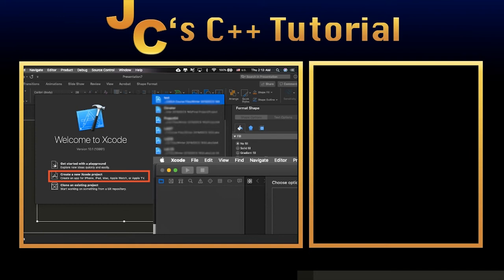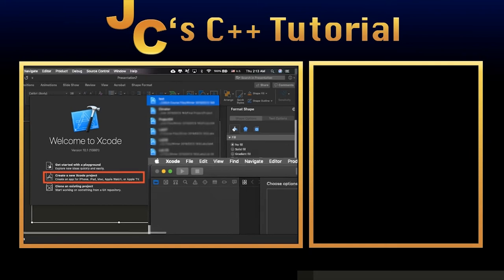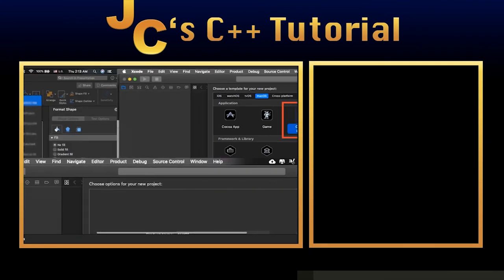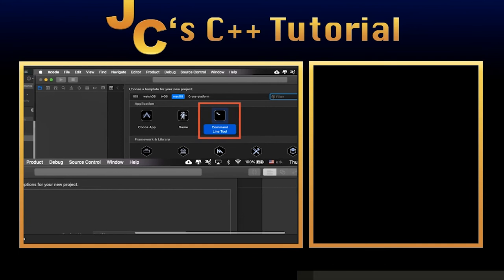You'll see three options. You're going to hit the second one, create a new Xcode project. And this is very similar to Visual Studio. Create a new project. Once you hit that option, you should see a screen like this.